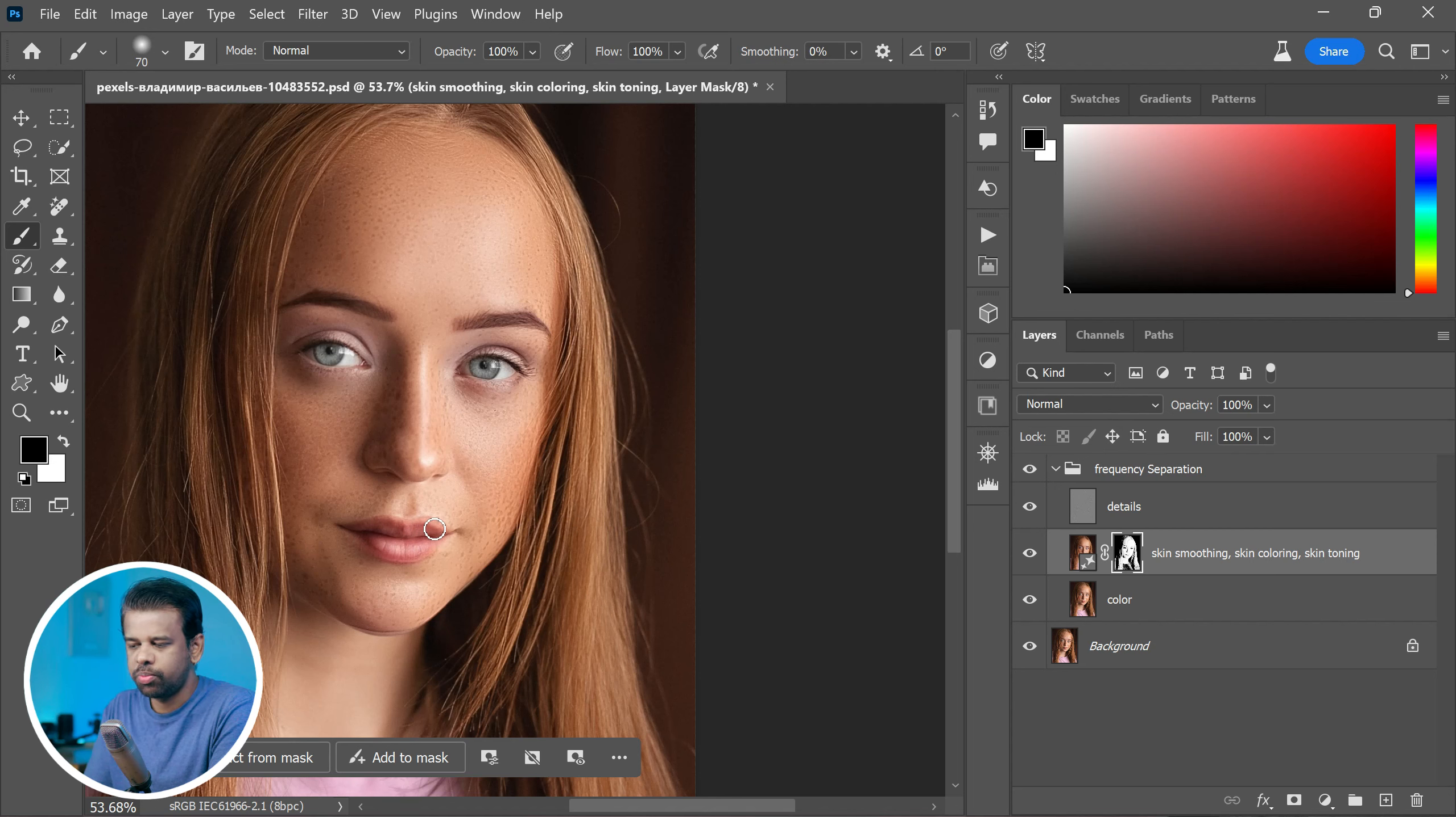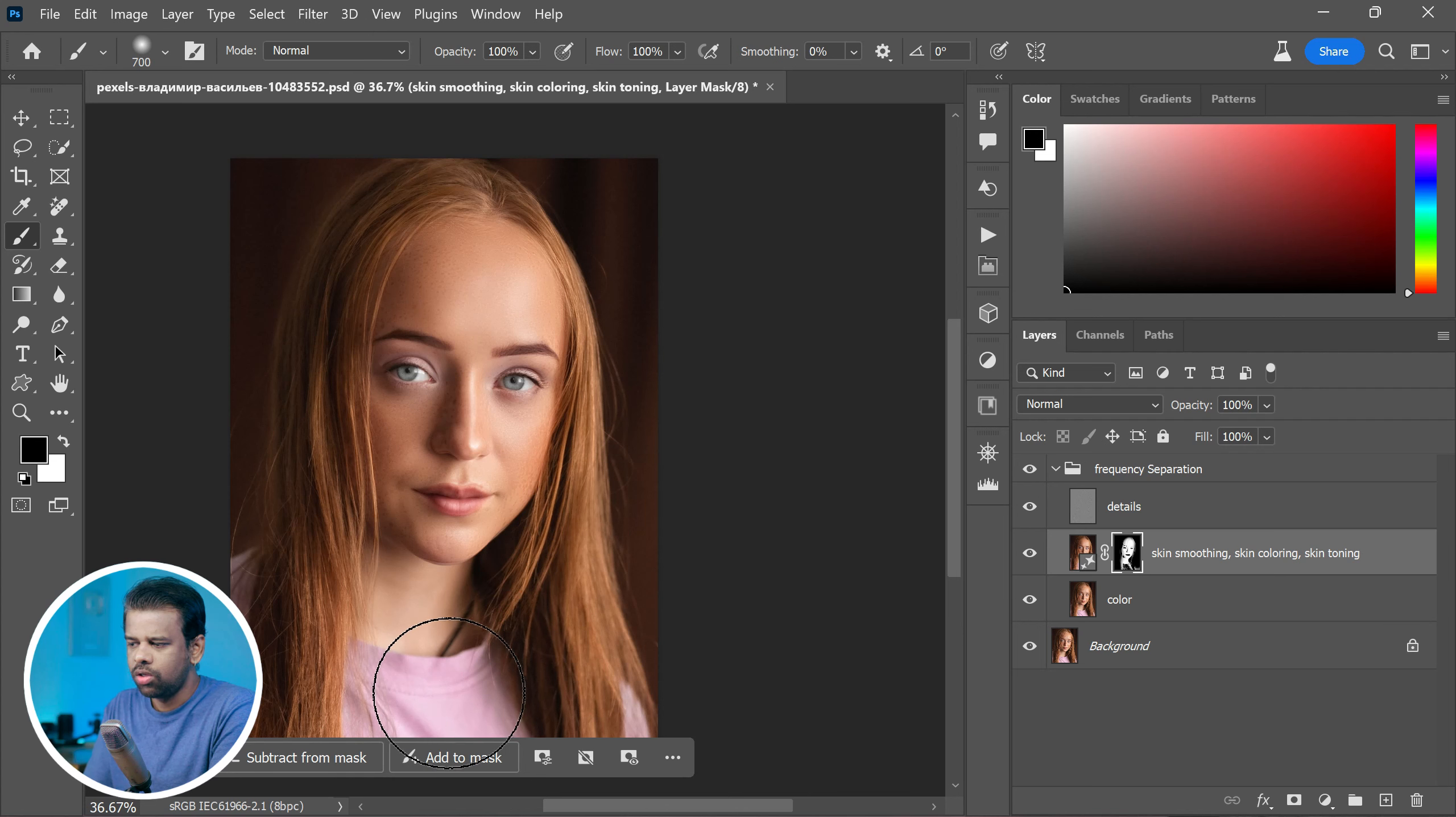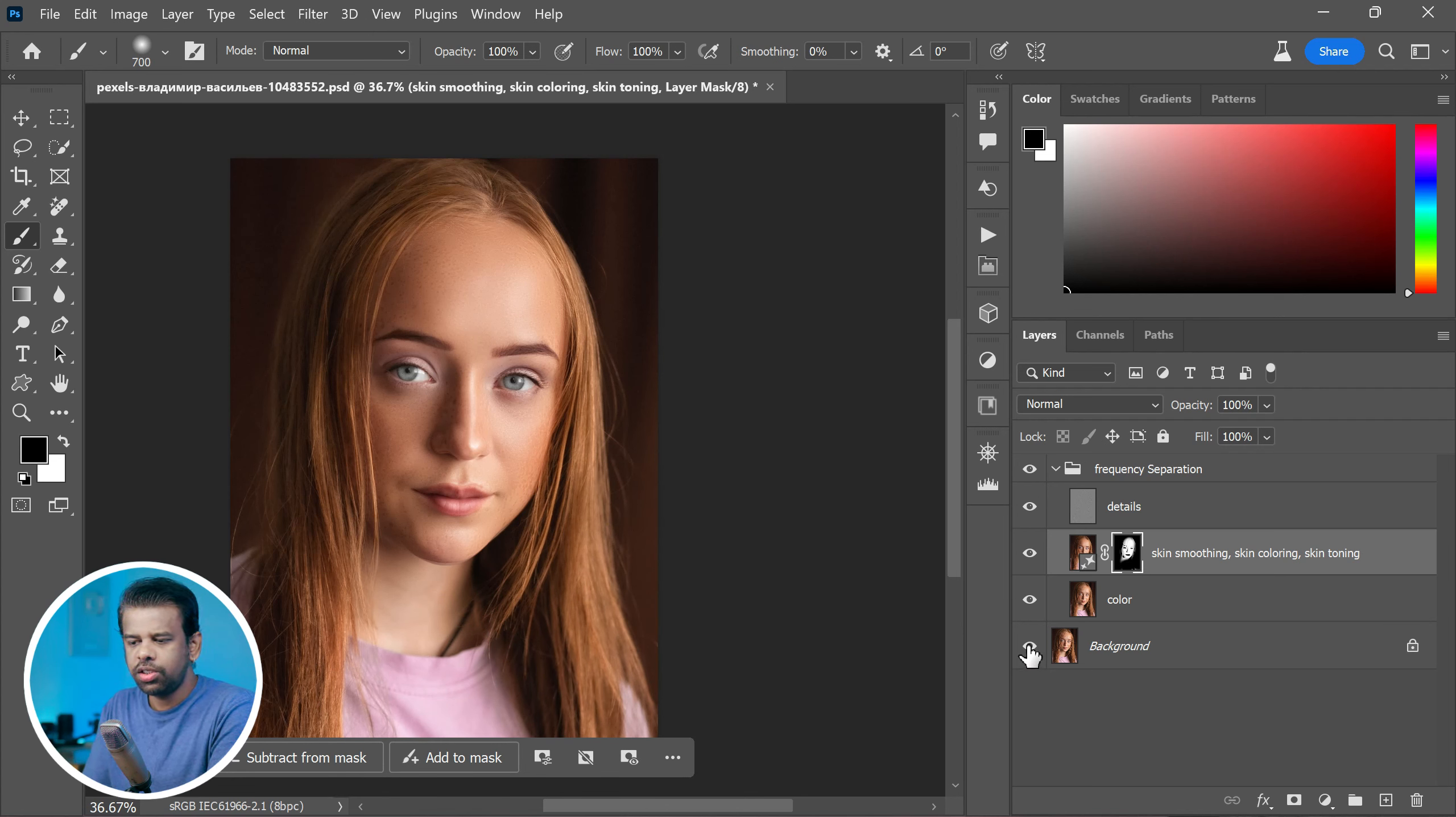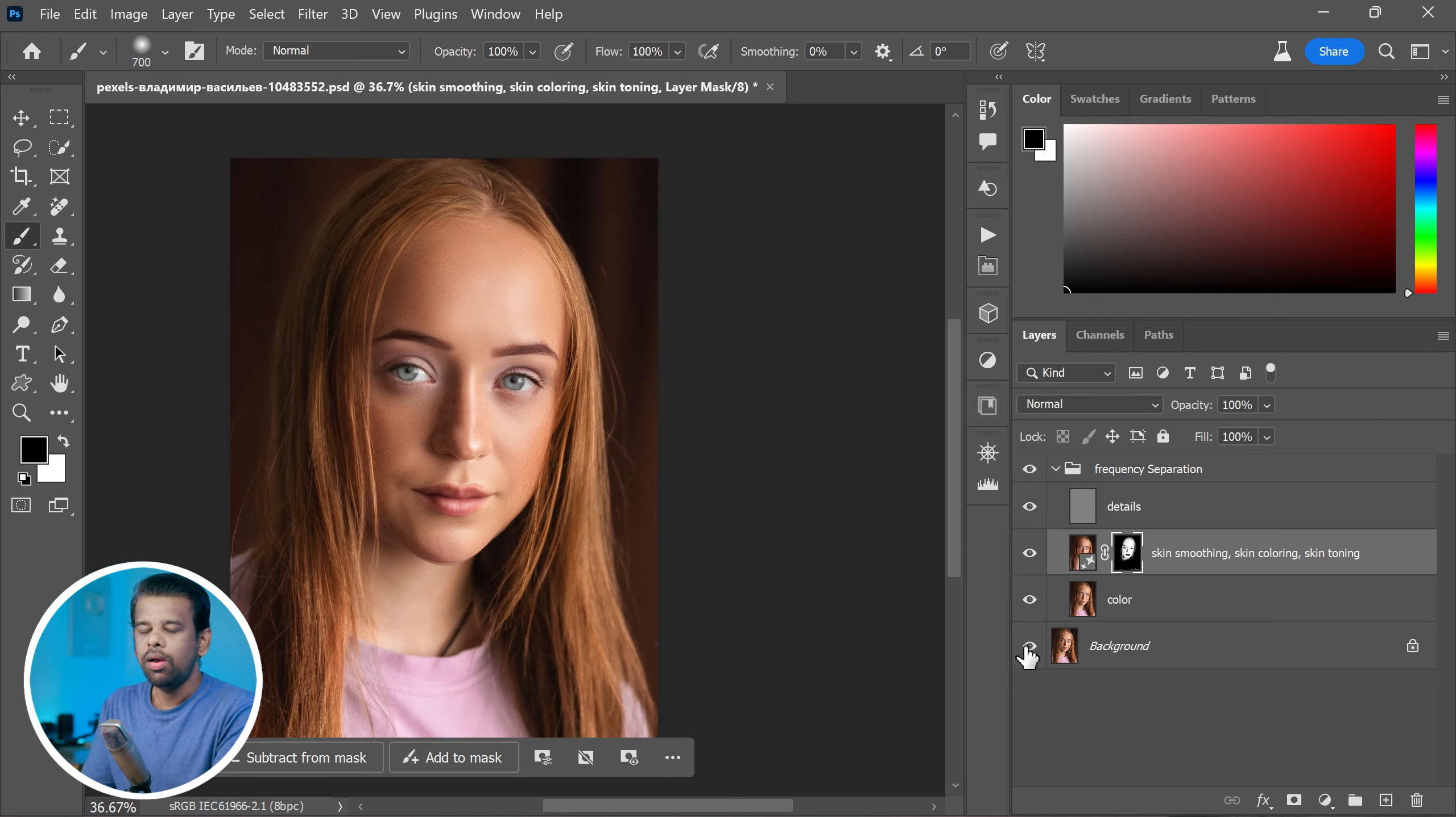Hide the effect from specific areas like the eyes, lips, and hair so they stay looking natural. And that's it, you are all set. You can see the before and after results showing how your image changed.